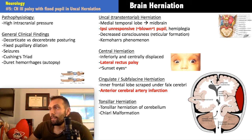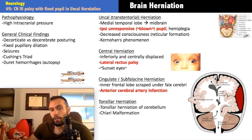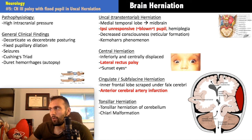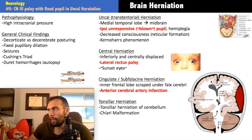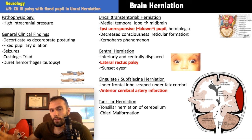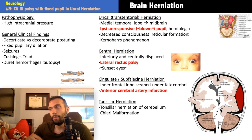Sunset eyes can occur in hydrocephalus or central herniation with increased intracranial pressure, especially in children. Cingulate/subfalcine herniation occurs when one hemisphere swells and pushes tissue under the falx cerebri to the other side. This classically compresses the anterior cerebral artery, since the ACA runs in this region — causing contralateral weakness and sensory loss of the lower extremities through ACA infarction.